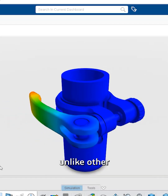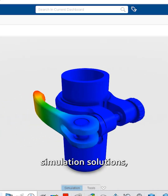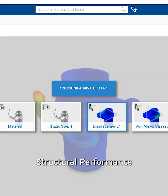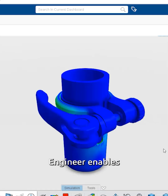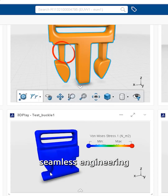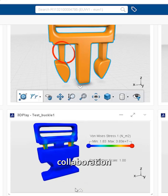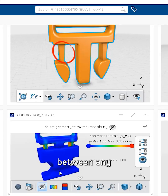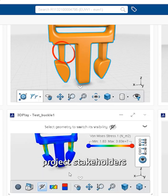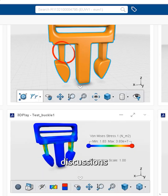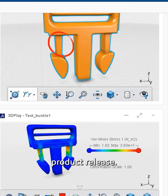Best of all, unlike other simulation solutions, Structural Performance Engineer enables seamless engineering collaboration between any project stakeholders for informed discussions and accelerated product release.